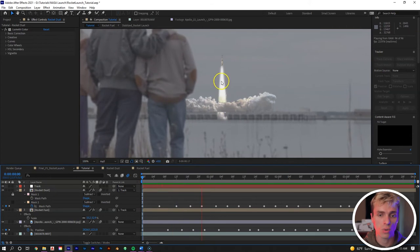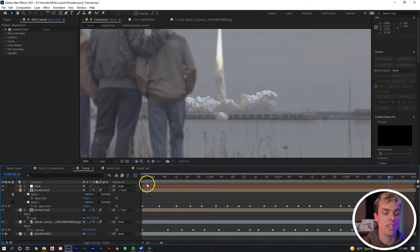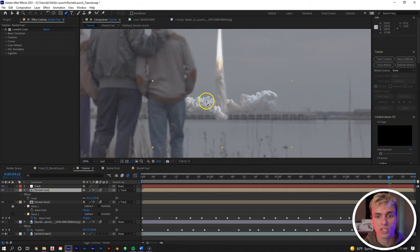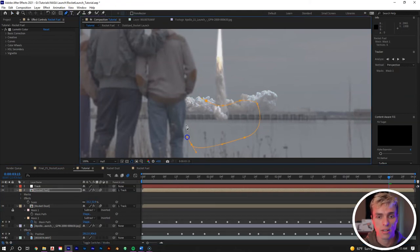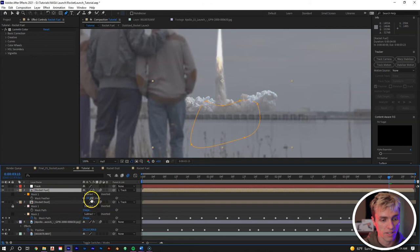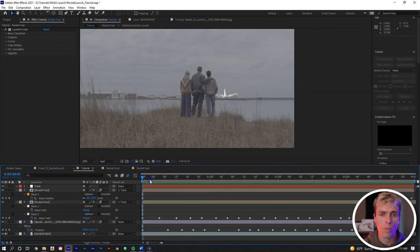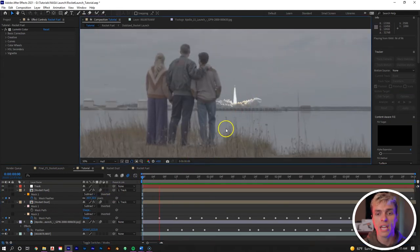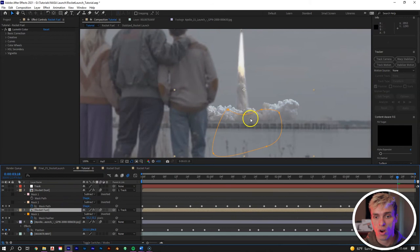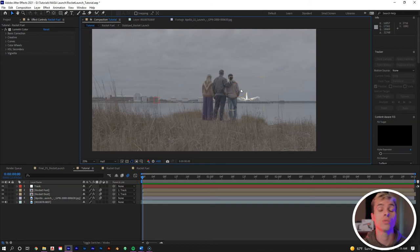Now let's mask out the bottom area protruding from the jet fuel element. Bring the jet fuel layer back on top and create a mask that cuts off the bottom portion. Change the mask to Subtract instead of Add, feather it to about 55, set a keyframe for feathering at the end of the clip, then go back to the beginning and set the feathering to 20. This creates a nice blend between the jet fuel and the dust it's shooting up, avoiding the harsh line that appears when the jet fuel layer sits underneath.